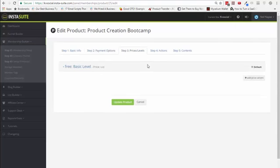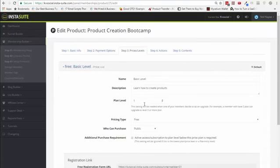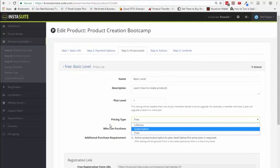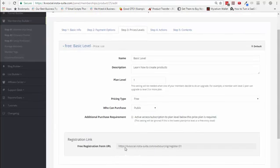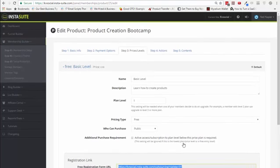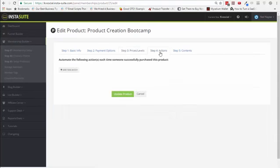Then you can set up prices and levels. You can give away something for free, charge a monthly subscription, or simply give away a lifetime option as well. When you set everything up, you will be able to see either the registration URLs if it's free or the buy button if it's a paid option. It also integrates with JVZoo, ThriveCart, Warrior Plus, and so on.